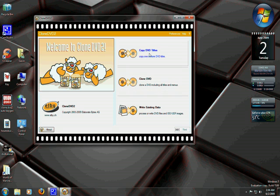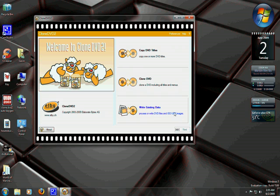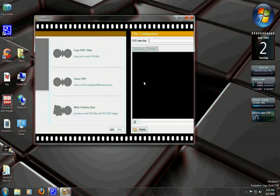Copy DVD Titles, that's if you already have the file onto your computer. You don't have to stick a disk in. Clone DVD is what we're going to be doing, burning straight from disk to disk. Write Existing Data, we're not going to mess with that right now. So we'll go ahead and do Clone DVD.